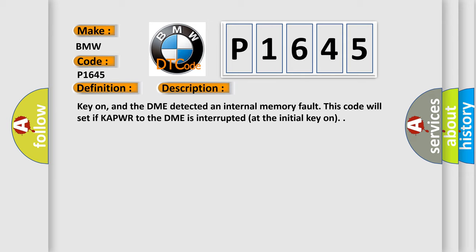Key on, and the DME detected an internal memory fault. This code will set if KAPWR to the DME is interrupted at the initial key on.